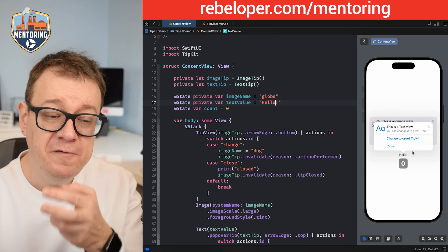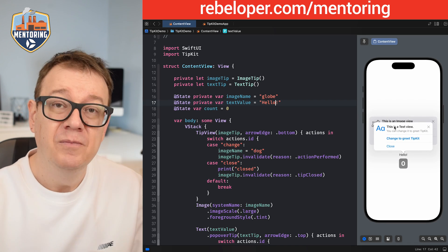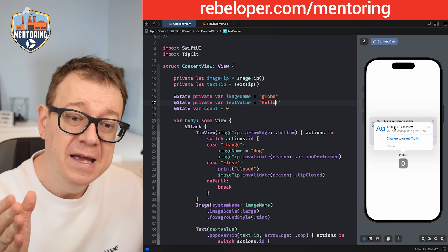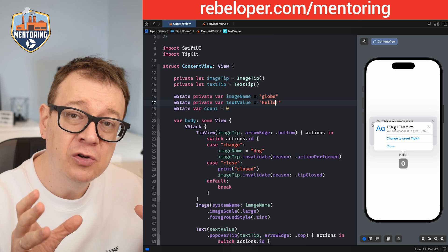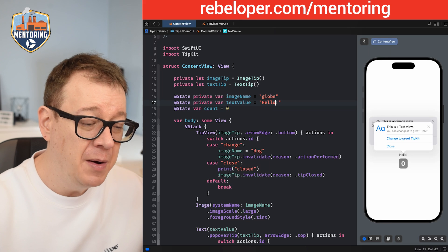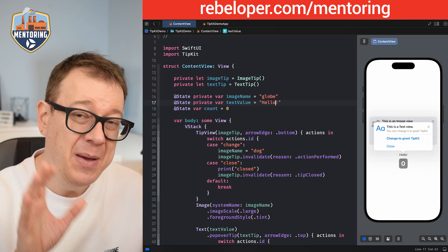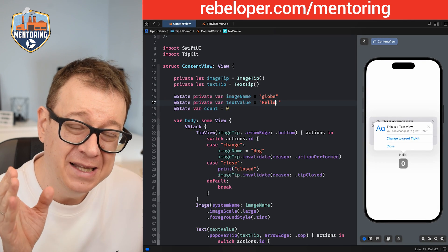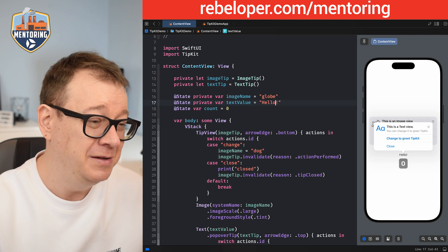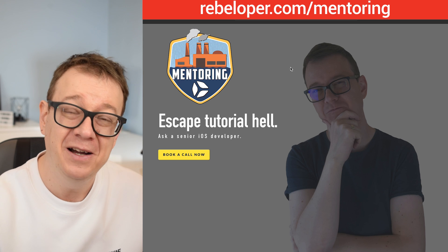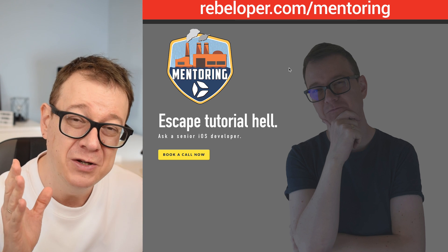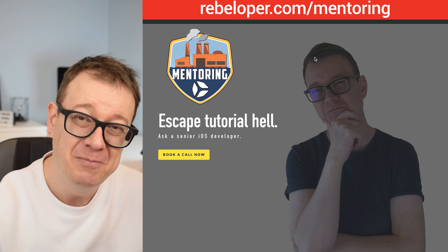Having both tips presented immediately is not ideal, and that's what we'll cover in the next video — along with tip events and parameters. Check the link in the description for that. And if you like this teaching style, check out rebeloper.com/mentoring where you can meet me on a one-on-one Zoom call for help with your iOS problems.